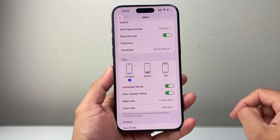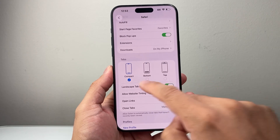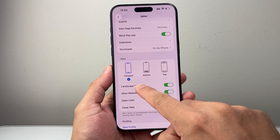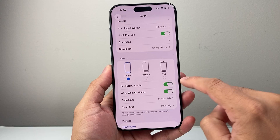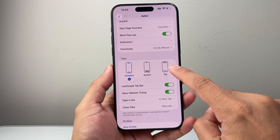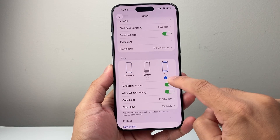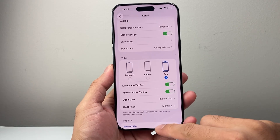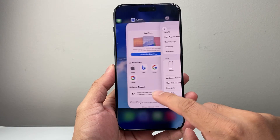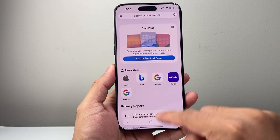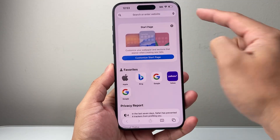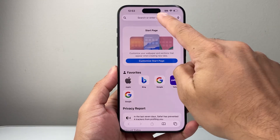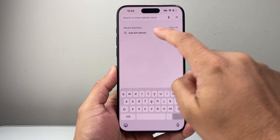You're going to see an option that says Tabs, and by default you're going to see Compact. What we need to do in order to bring it up top is click on Top. Now you can go ahead and open up Safari.